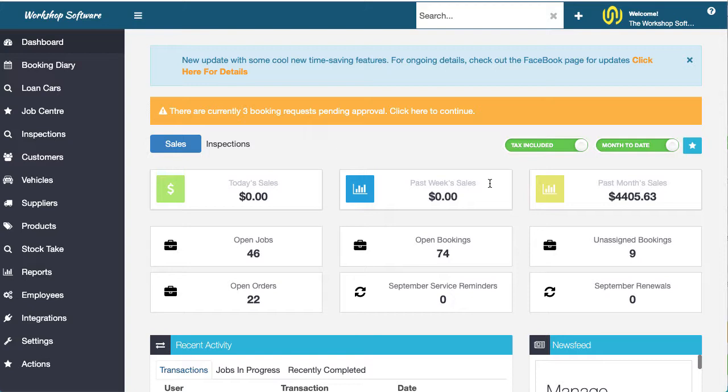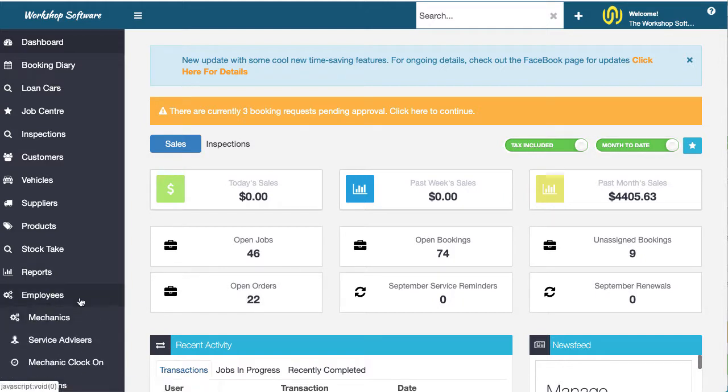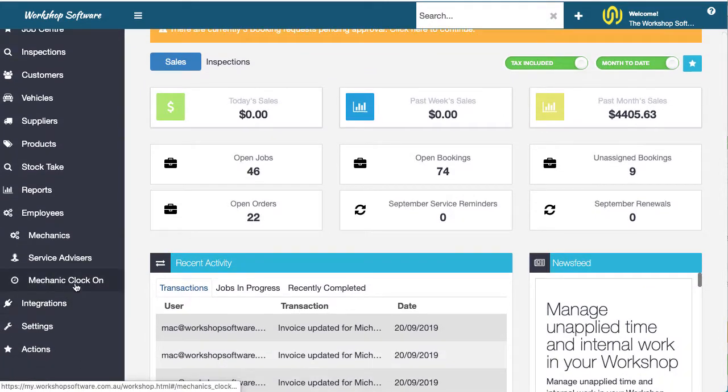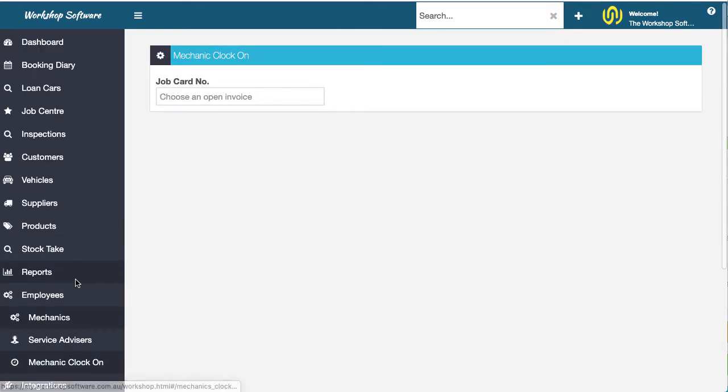Now we can do mechanic clocking on and clocking off via various means, so we can use the phone app, we could manually enter it in on the invoice, but there is also now this cool way of doing it which is under employees and under mechanic clock on.